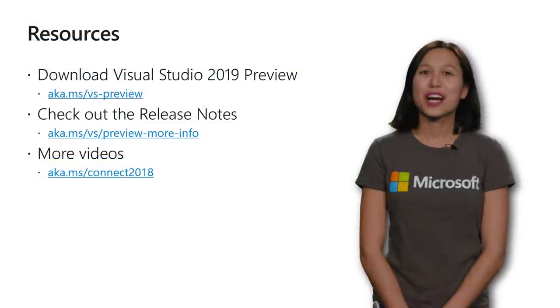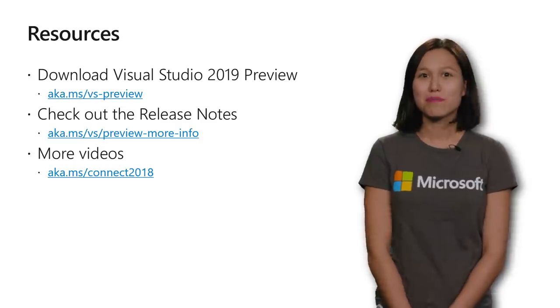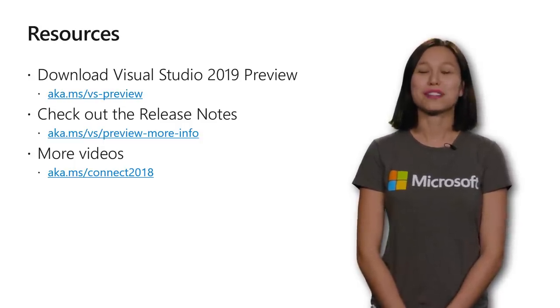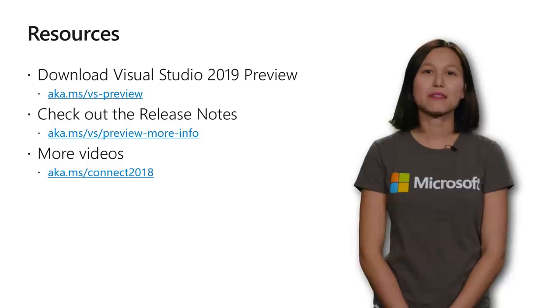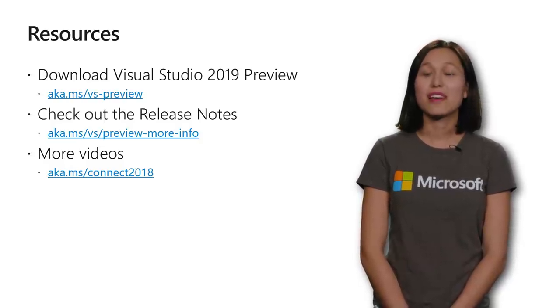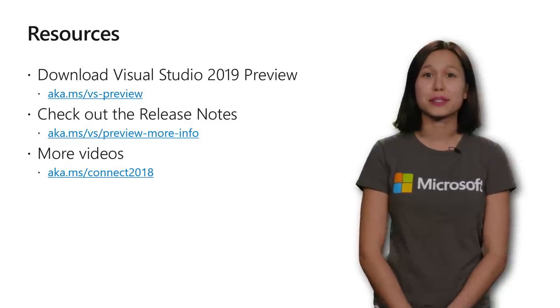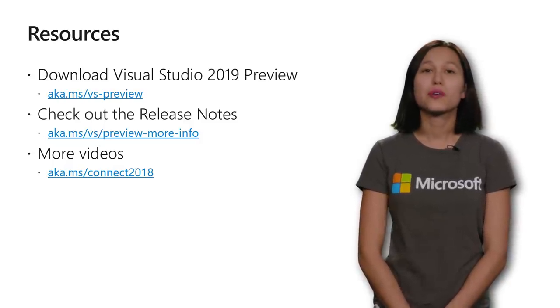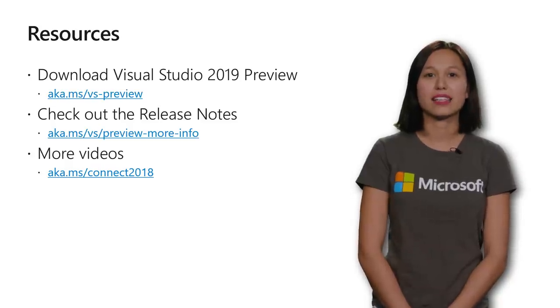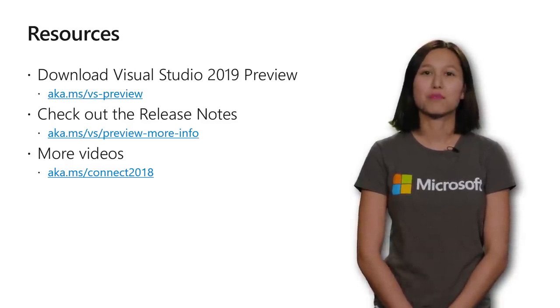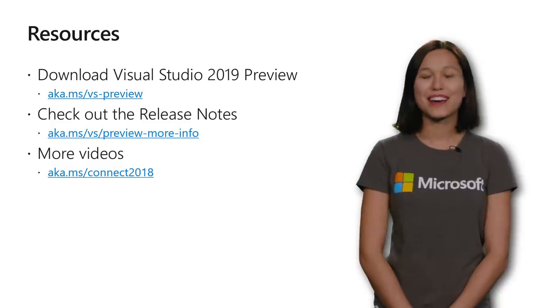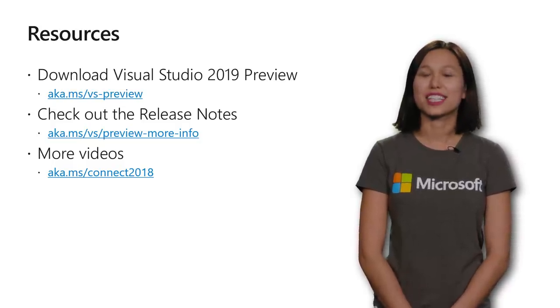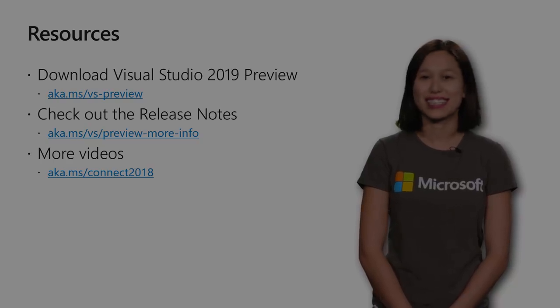We hope that you'll try out all of these features and even more by downloading the Visual Studio 2019 preview. You can do this at aka.ms slash vs-preview. If you want to know the full range of things we're introducing into each preview release, you can also check out our release notes at aka.ms slash vs slash preview dash more dash info. And finally, be sure to check out all the other videos here for Connect at aka.ms slash connect 2018.